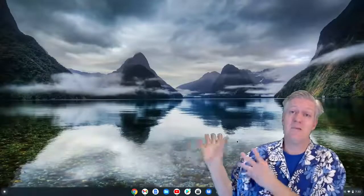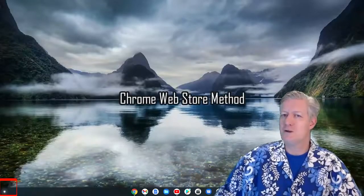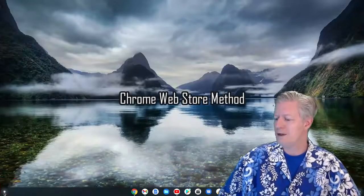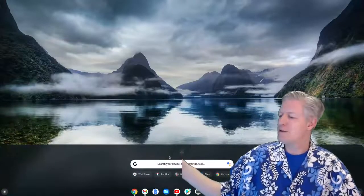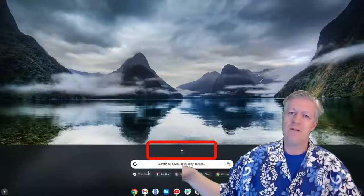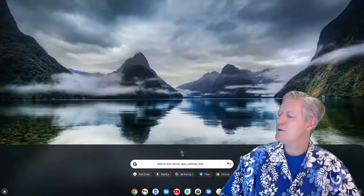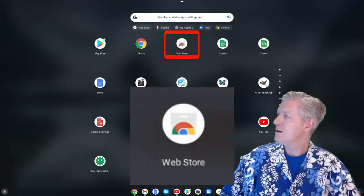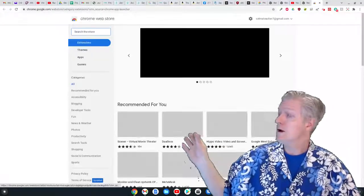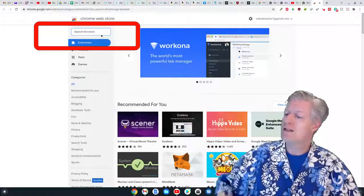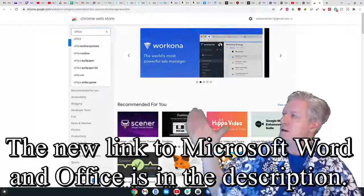The very first thing you want to do once you get to the desktop is click on the app launcher — the round icon in the lower left-hand corner of your screen. Once you do that it reveals some apps. If you click on the little carrot it reveals even more apps, or you can do a search. We're looking for the web store, so click on the web store. It opens up the web store, and in the corner you'll notice it has a search box.